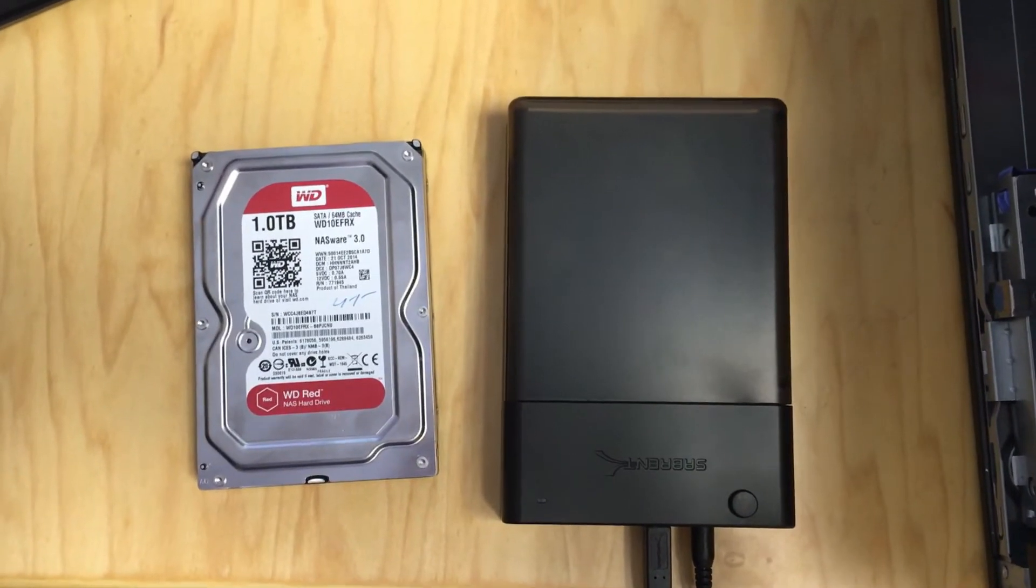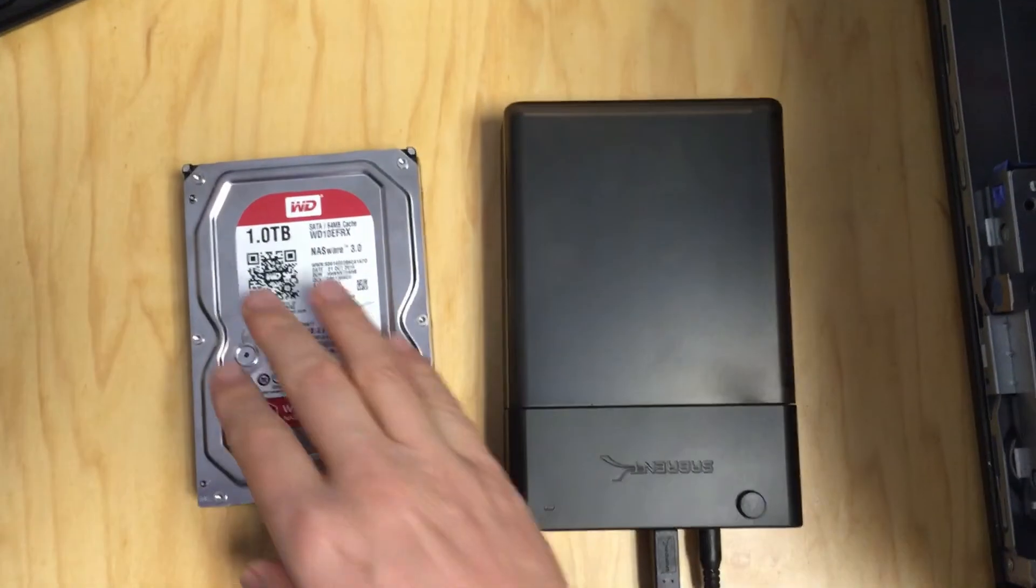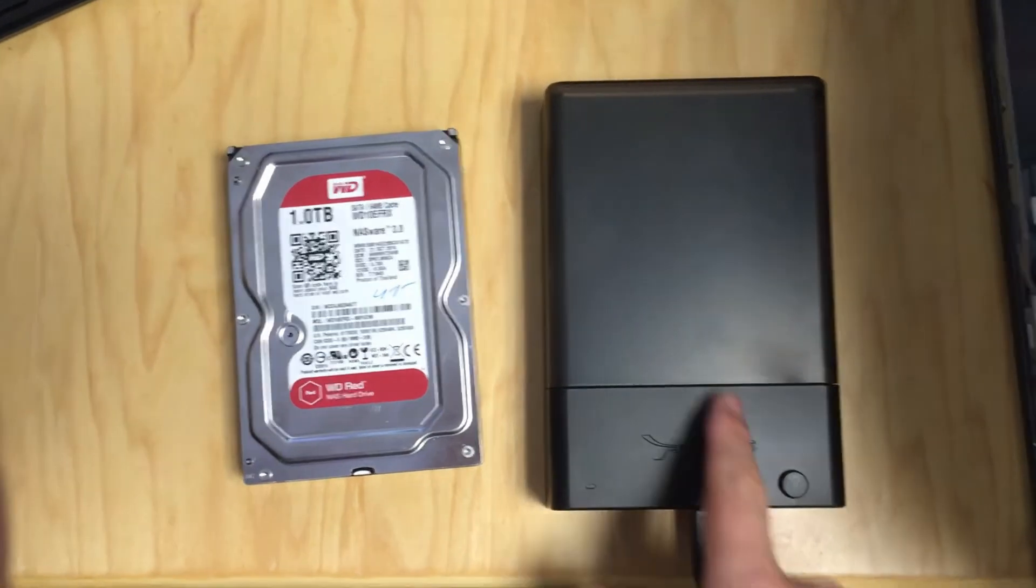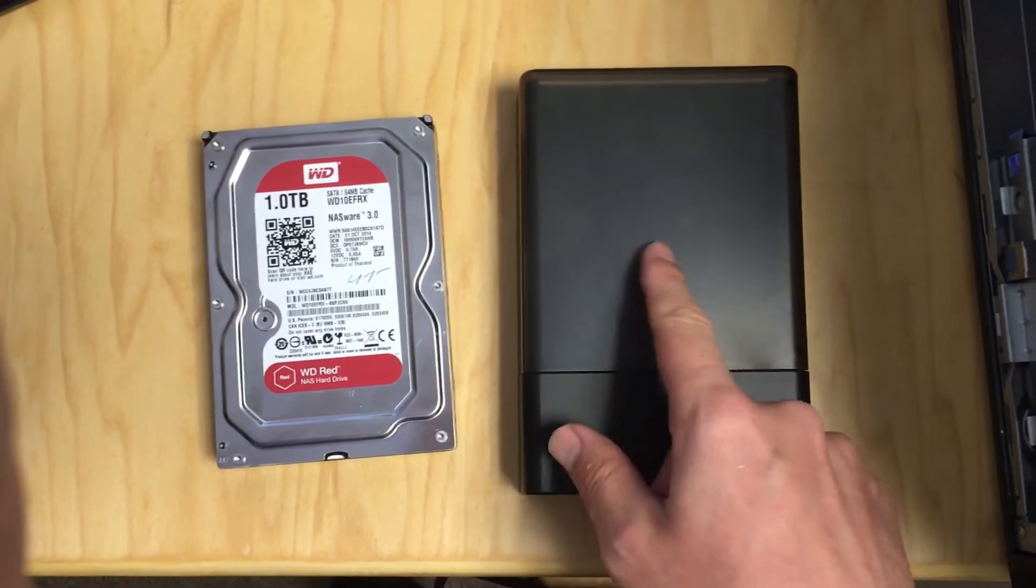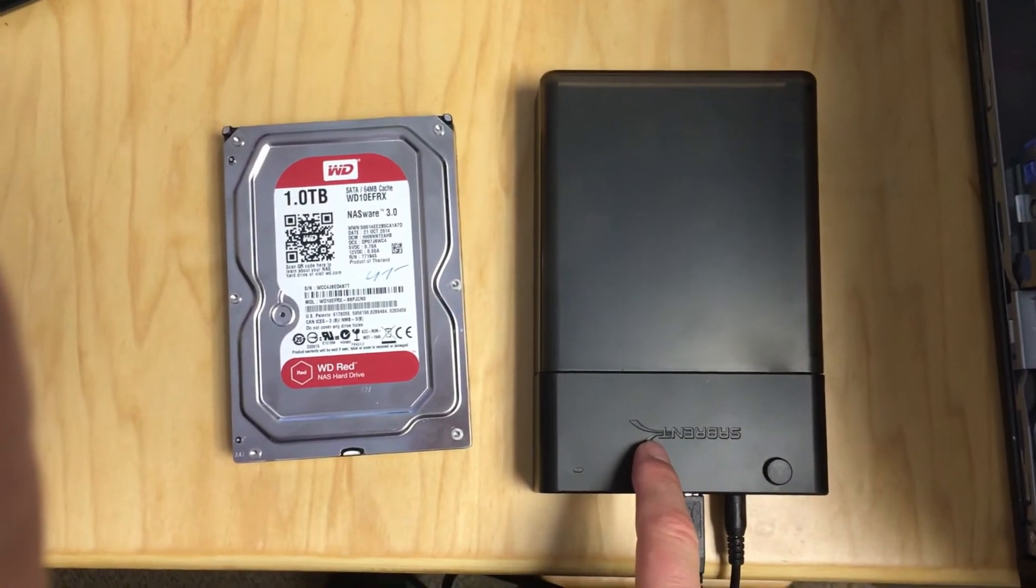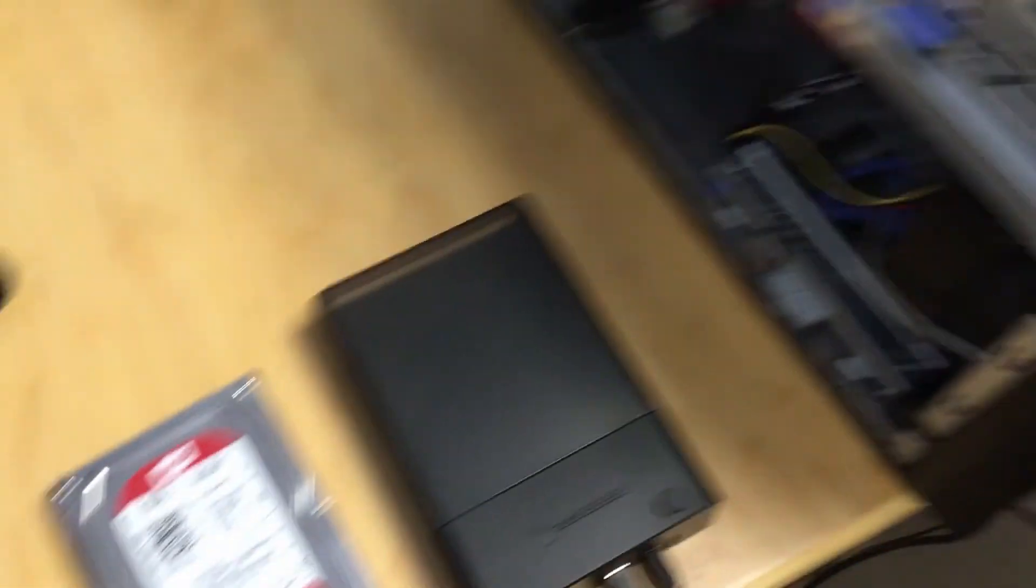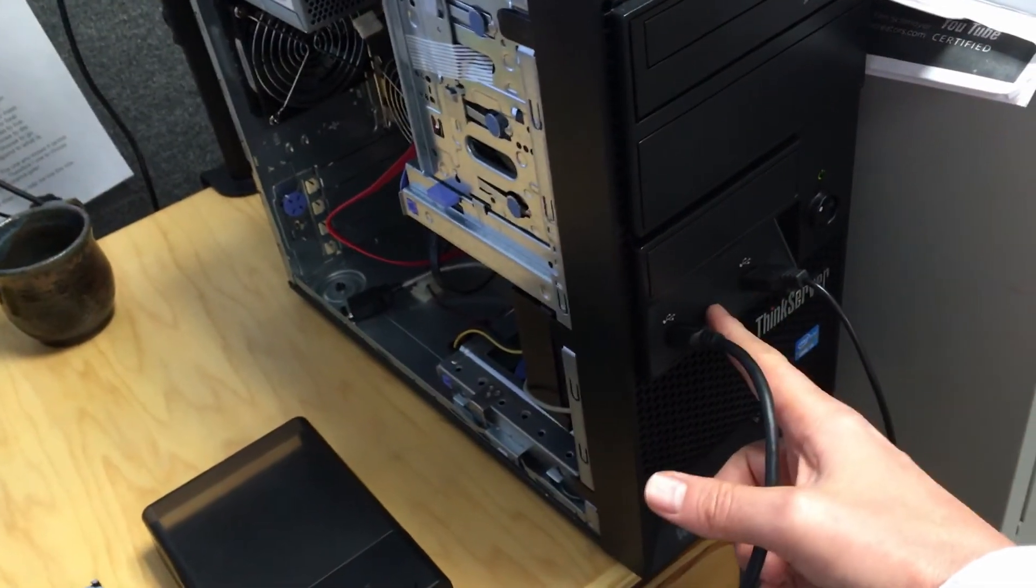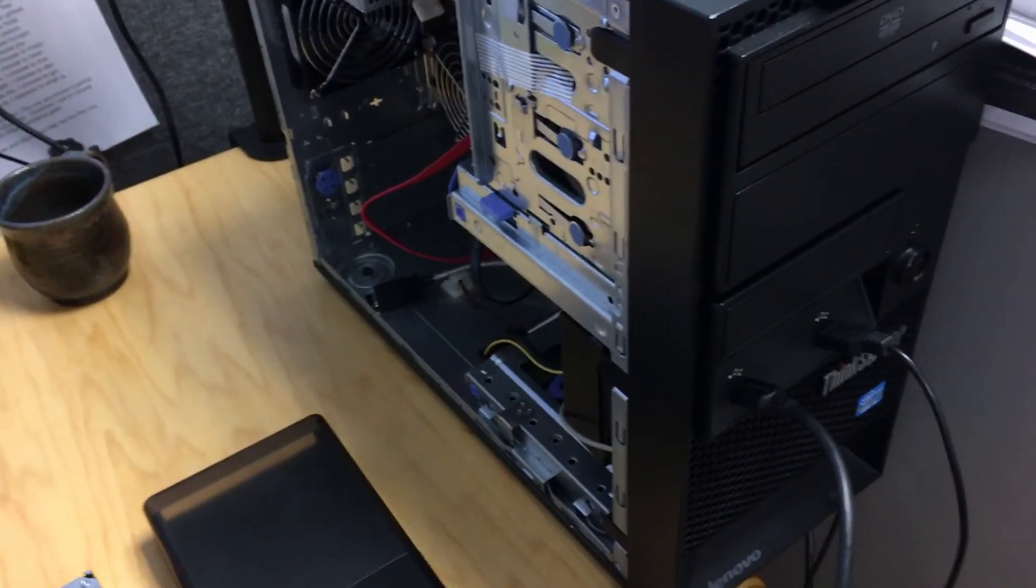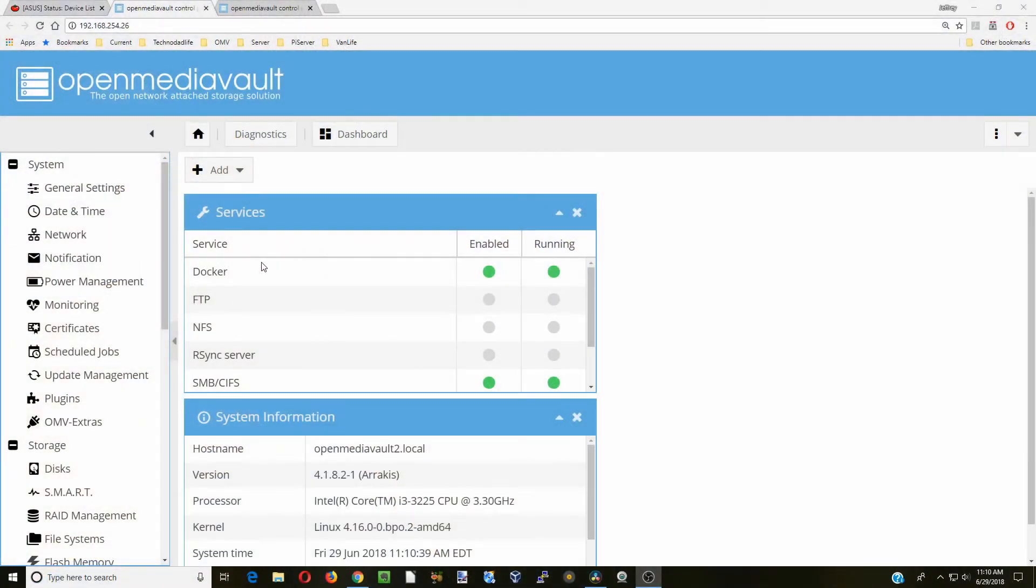The first thing that you need is of course a hard drive and a powered hard drive holder. I'll leave a link to this one down below. This is the cheapest one I could find. The other thing you'll need is a computer with Open Media Vault on it.